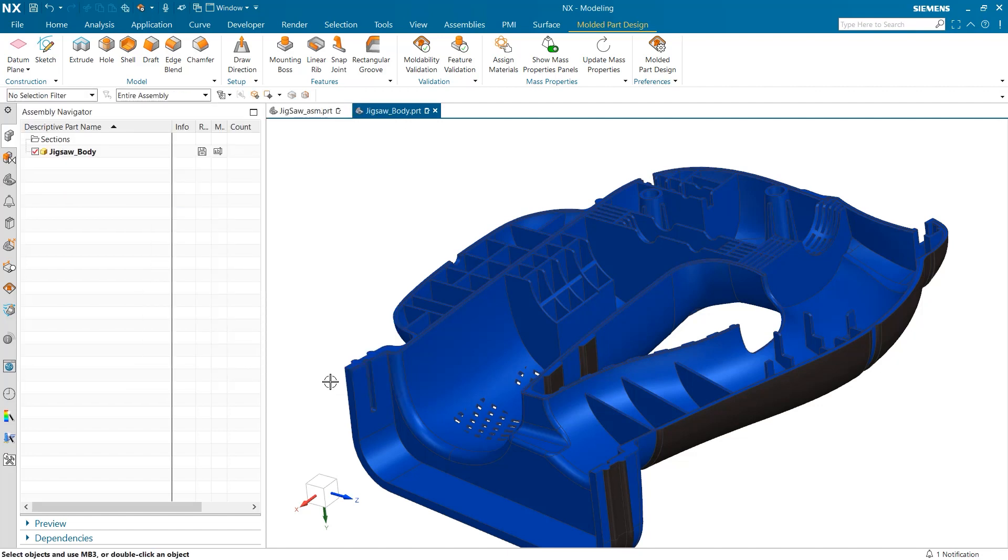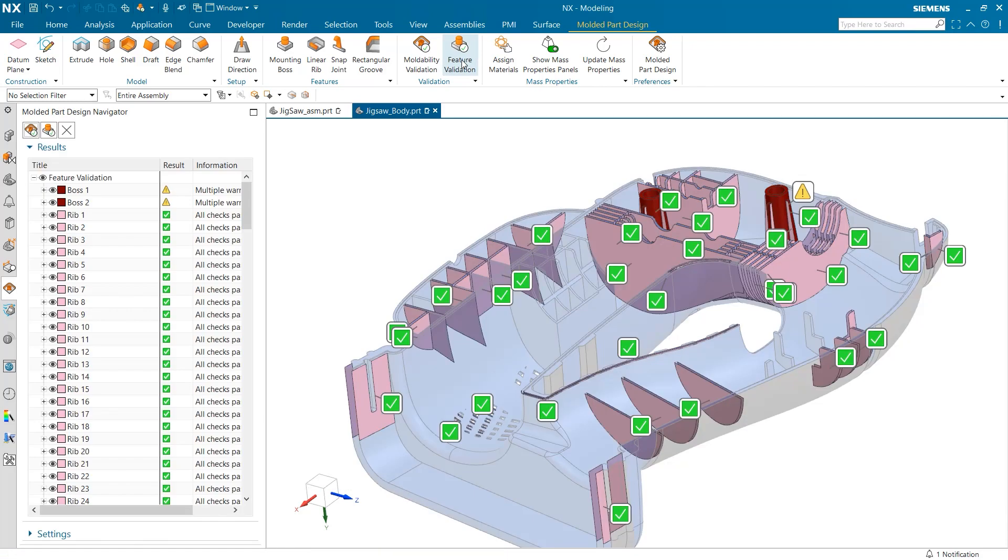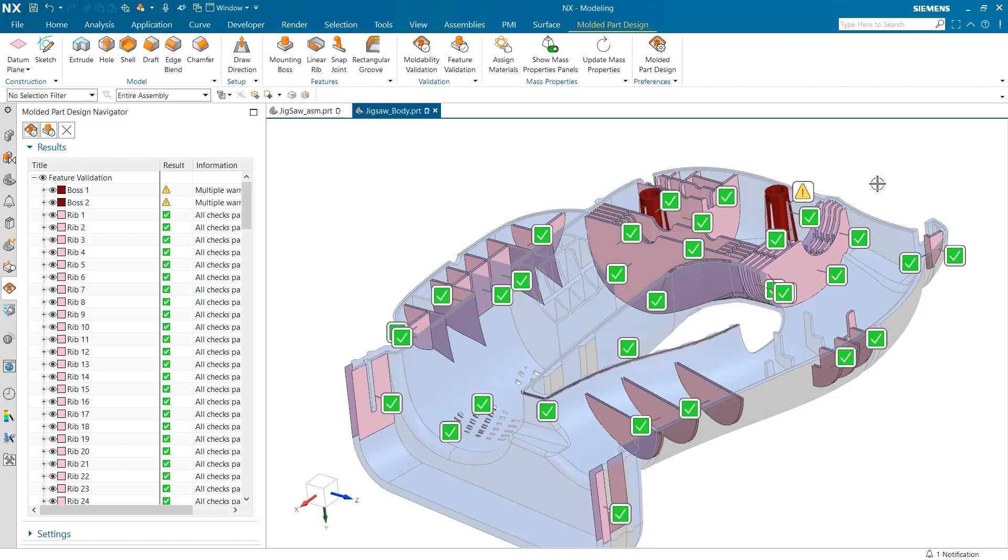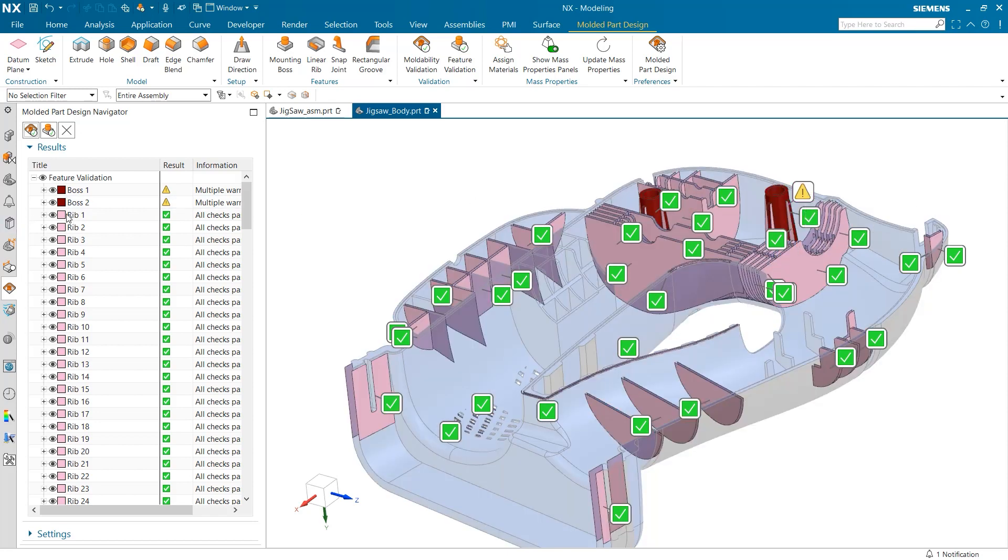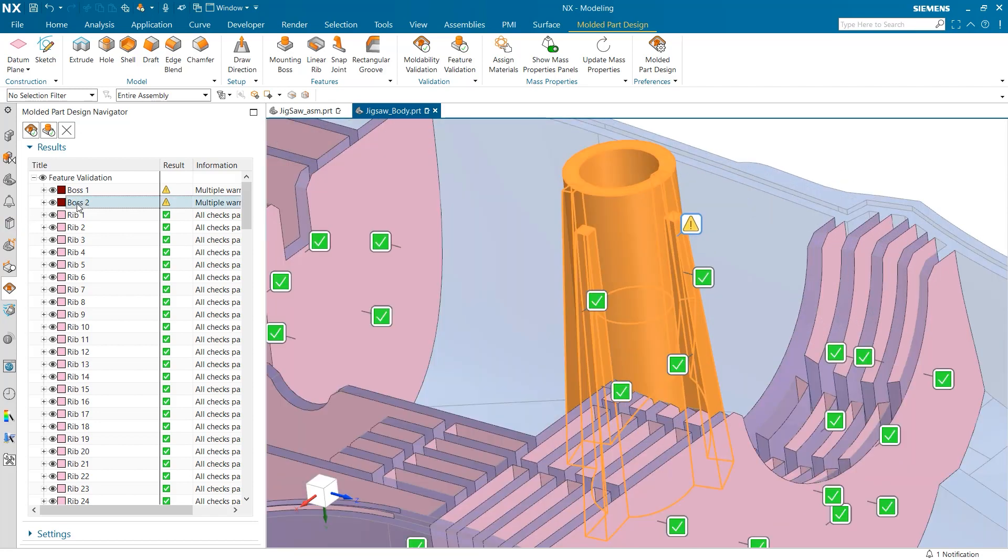Once the validation checks have been selected, we can continue on to run our test by selecting feature validation from the top of the screen. When this is done, the molded part design navigator opens up with a list of all feature validation tests, and our model is also updated with a color-coordinated display that contains symbols which correspond to the test results. The easiest way to navigate these results is to double-click on the validation test you want to explore. This will zoom in on the feature that was tested.